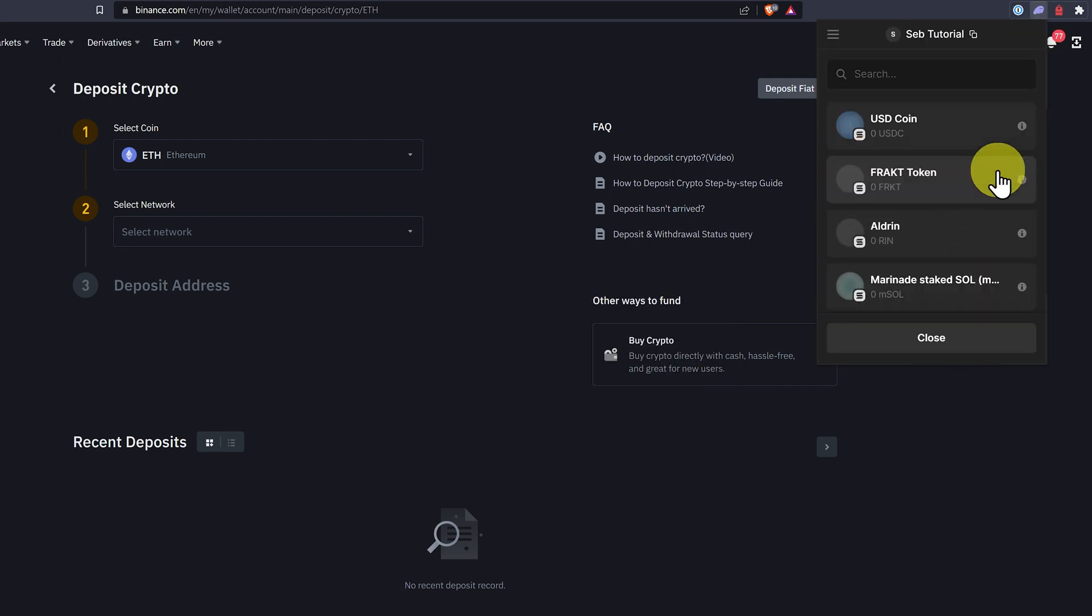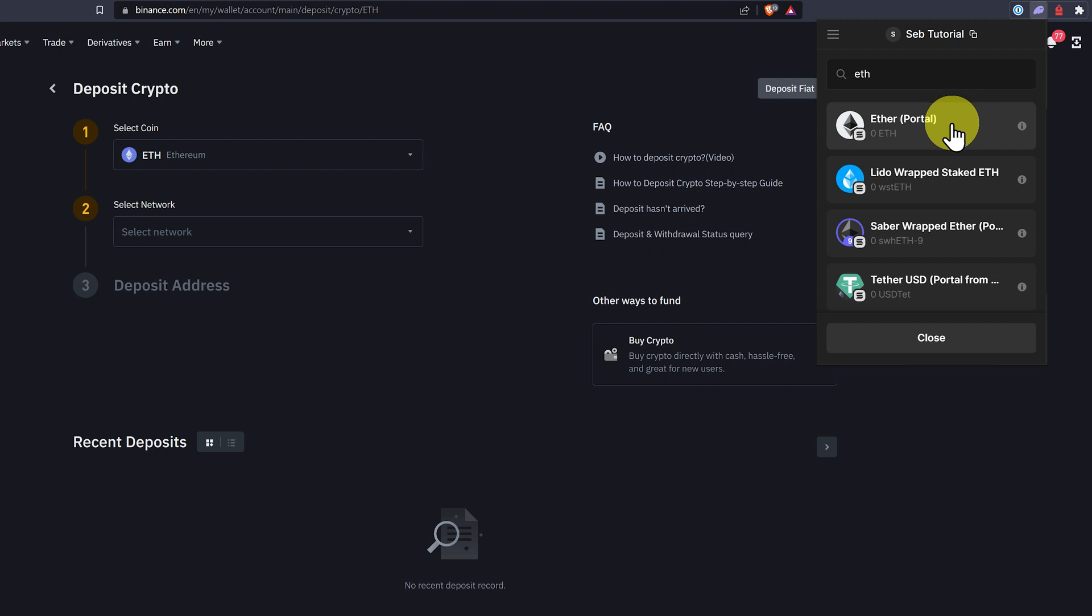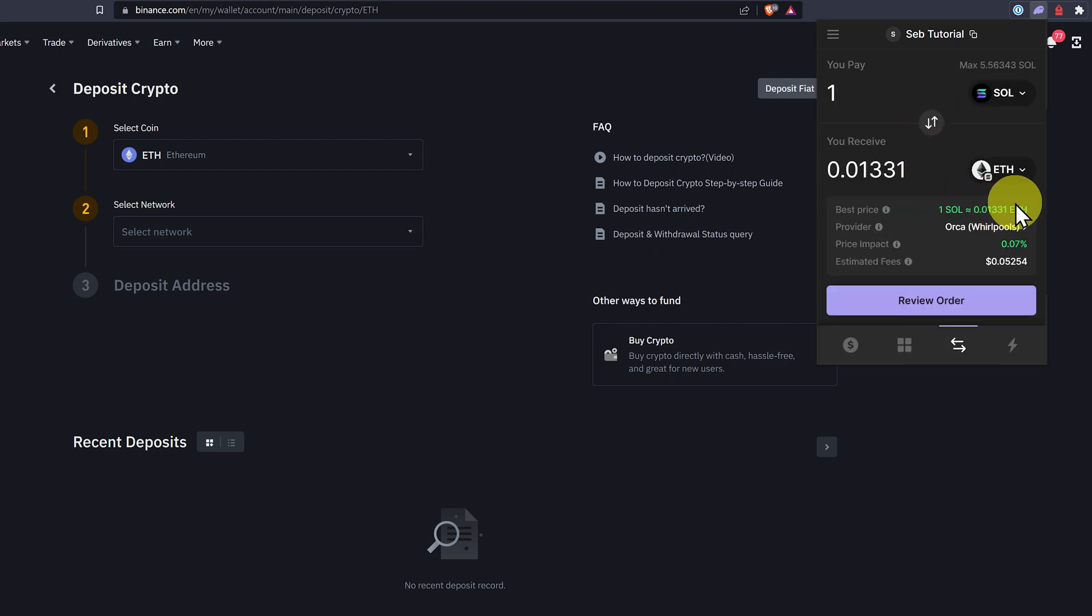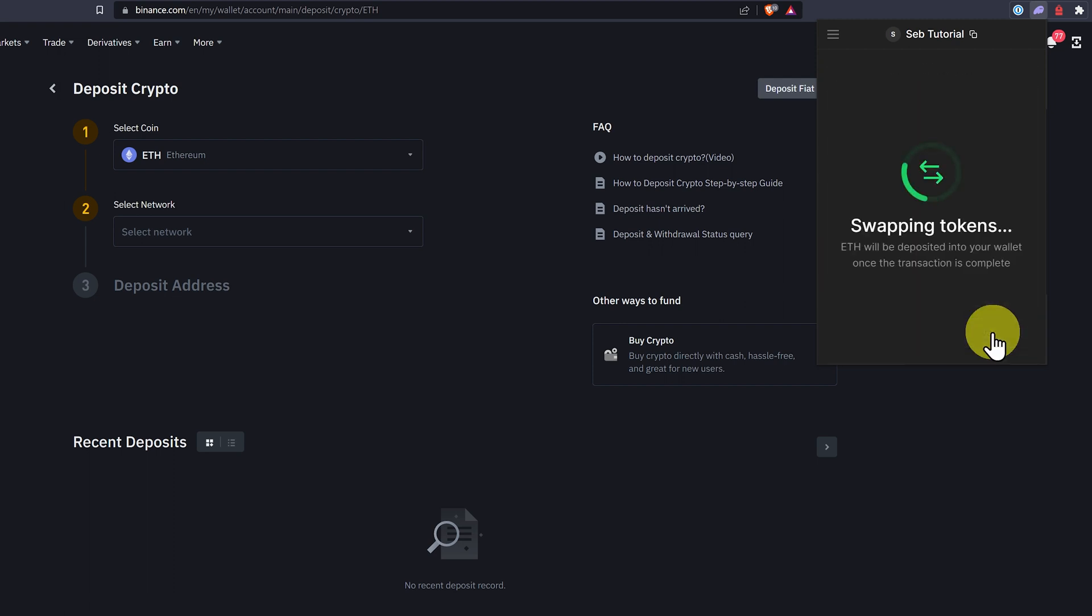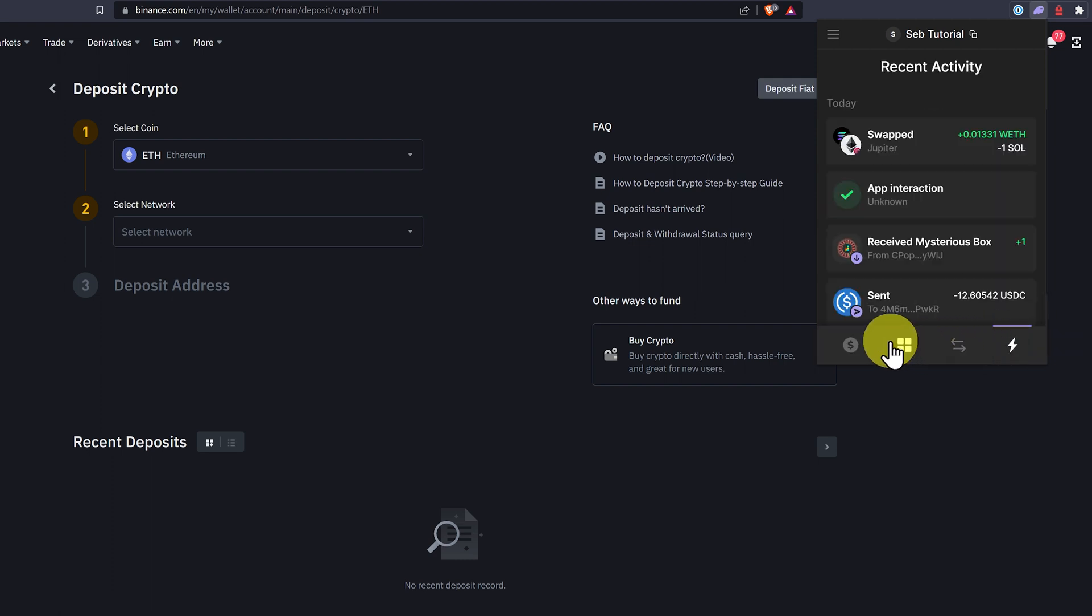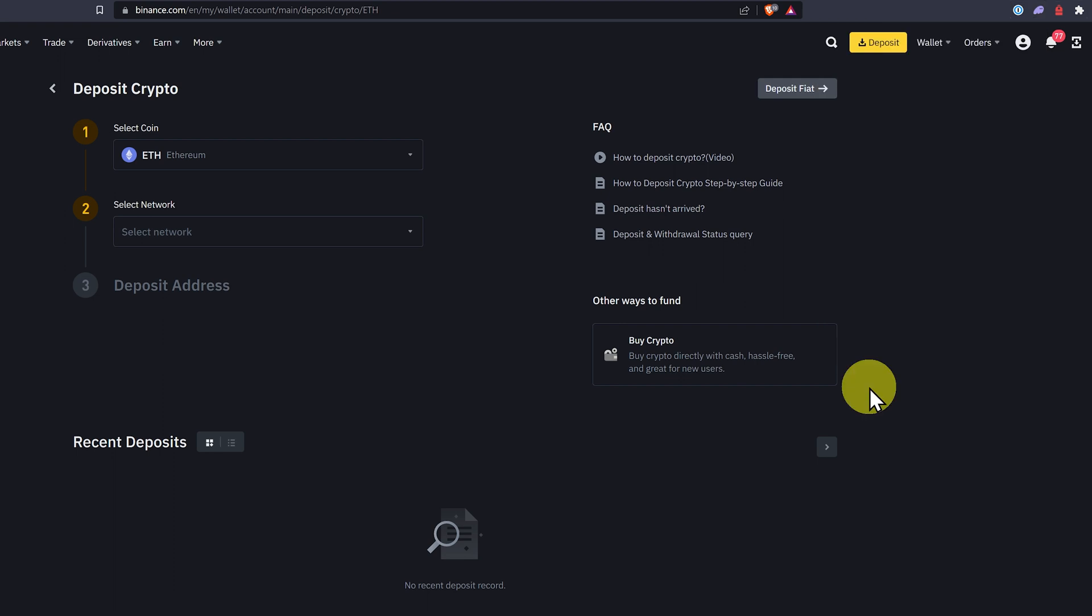Swap, Sol, ETH, one Sol gets us a small amount of ETH and we can swap it. So we can have Ethereum on the Solana blockchain, but we cannot send it to Binance. We'll cover that in another video.